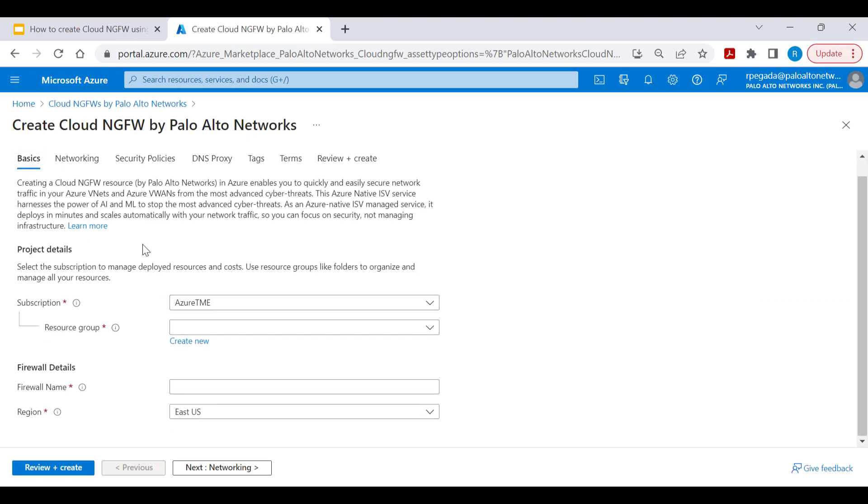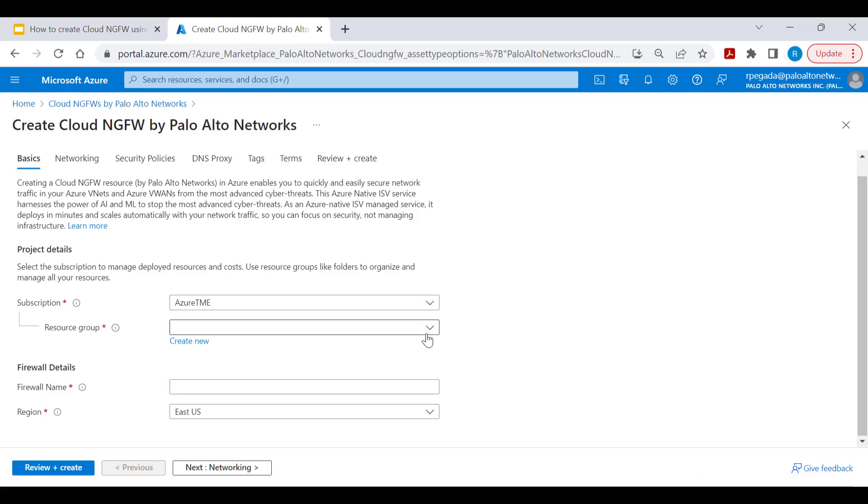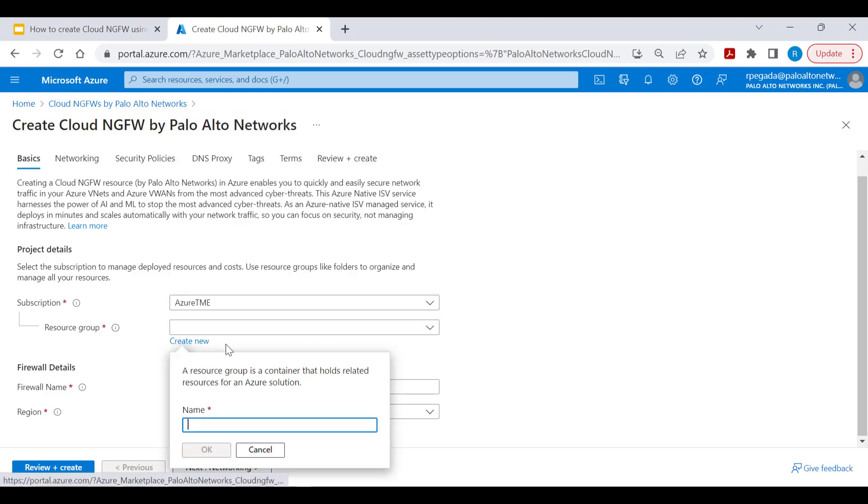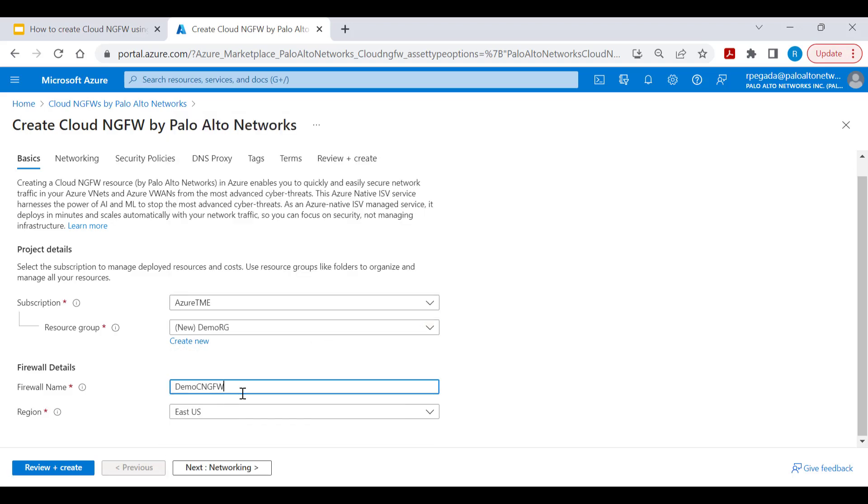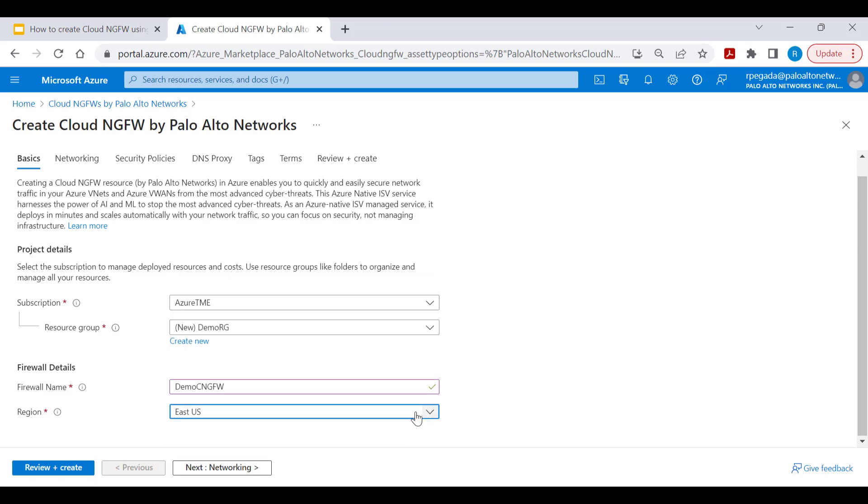Within the basics tab, select the subscription and resource group for creating the Cloud NGFW service. You can use an existing resource group or create a new one. Provide the firewall name and select the region where you want the Cloud NGFW created.